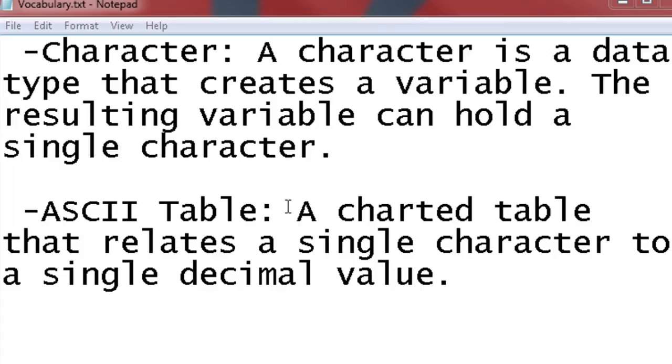And vice versa, if it sees that character, what it actually is seeing is the number. So on the ASCII table, if we look at it, we see that a capital A is represented by the number 65. So if we type in a capital A anywhere in the computer, then what the computer is actually seeing is the number 65. And that knows it's a capital A, so it will output a capital A for us.